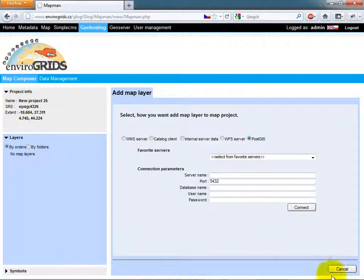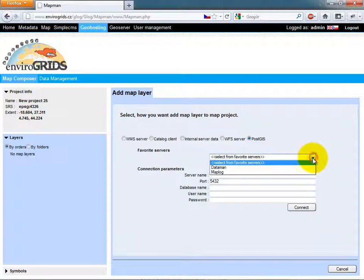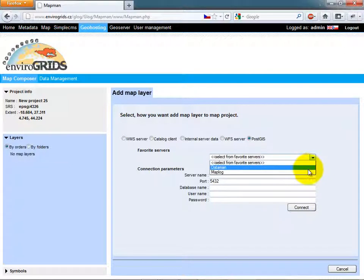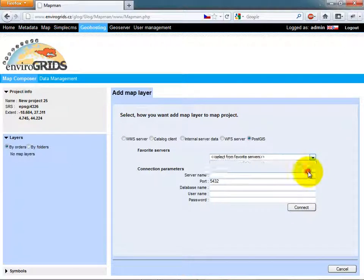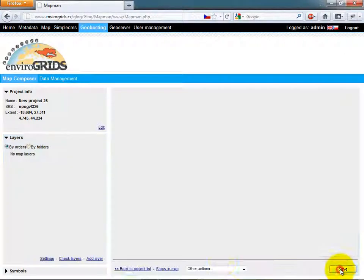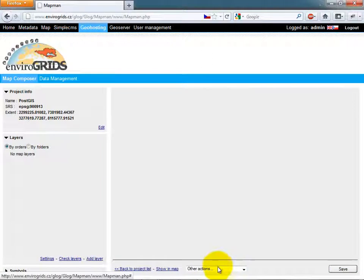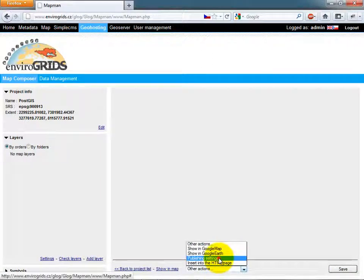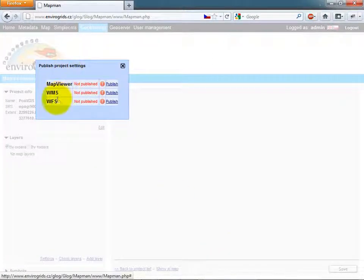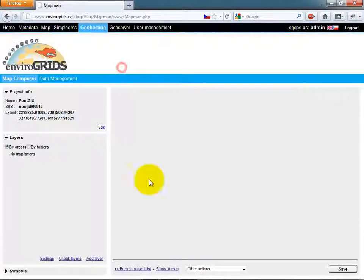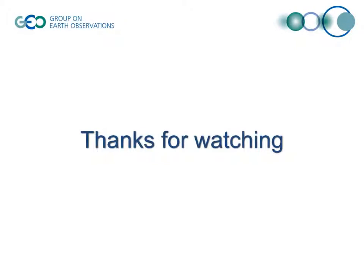Map composition can be published to MapViewer, WMS, or WFS. Map composition can also be embedded to HTML or media wiki.